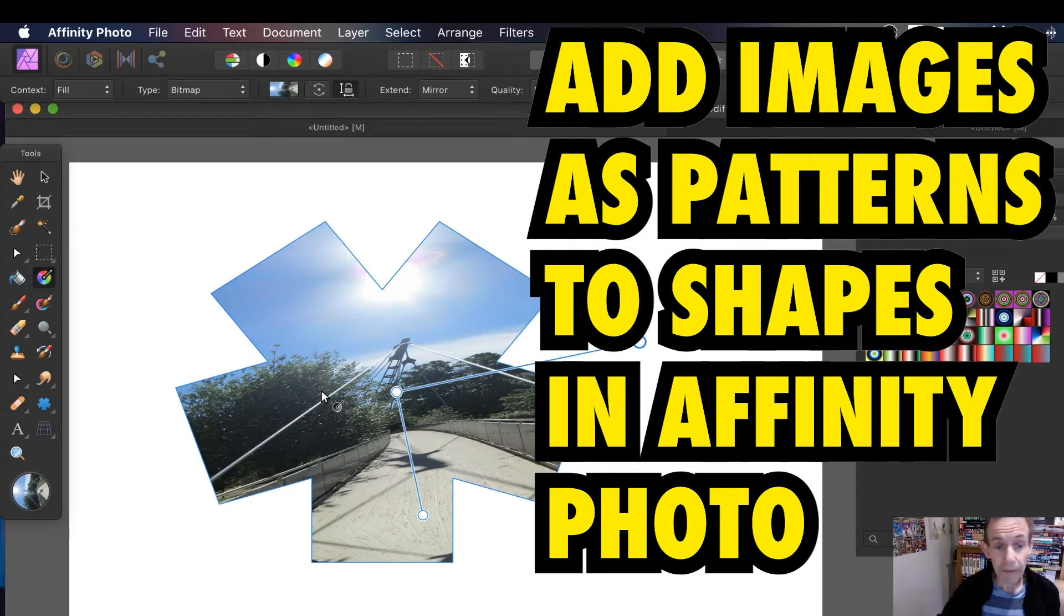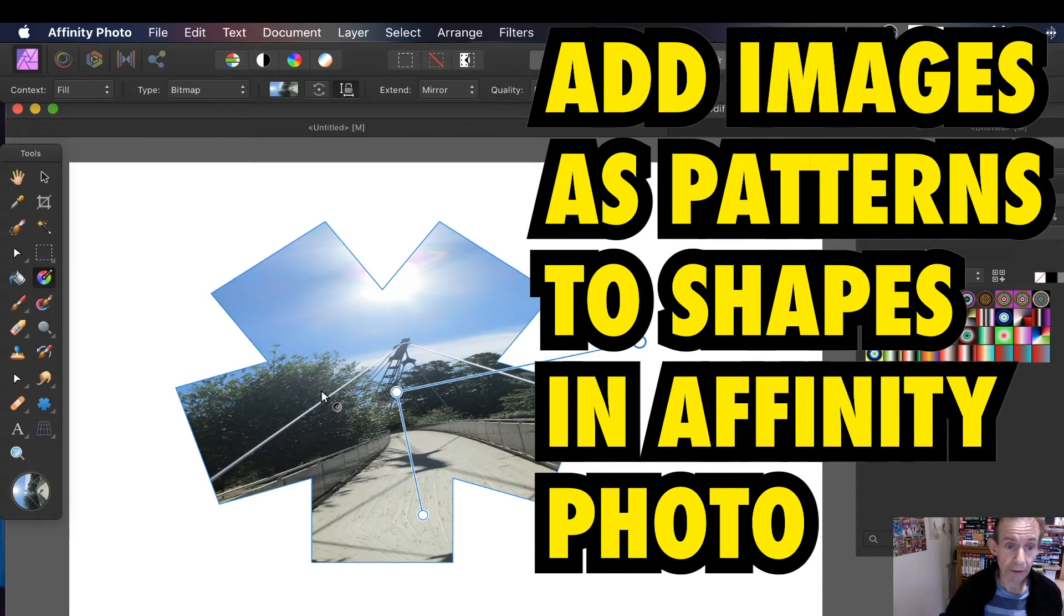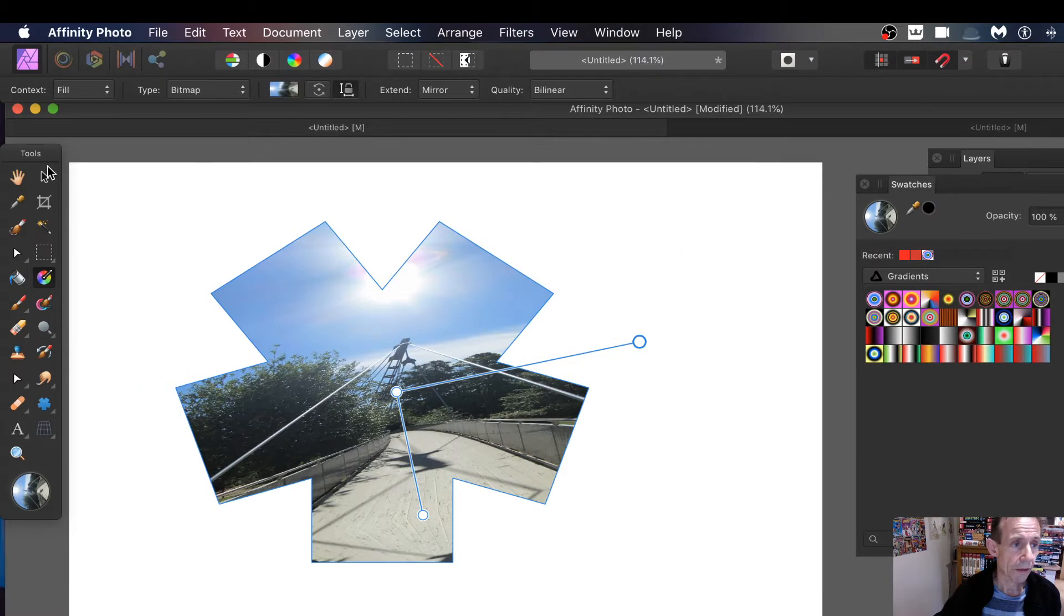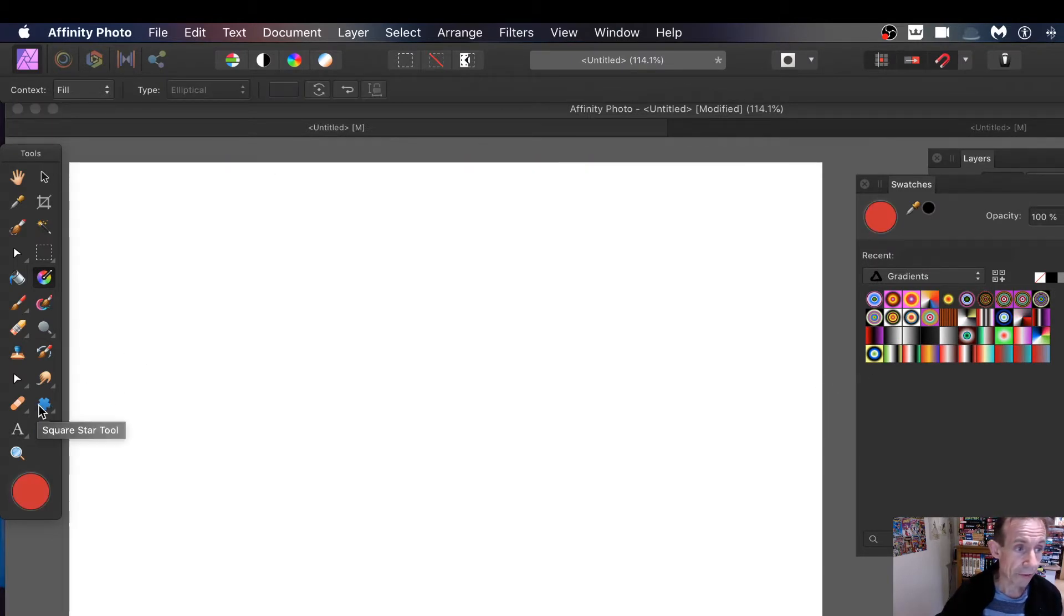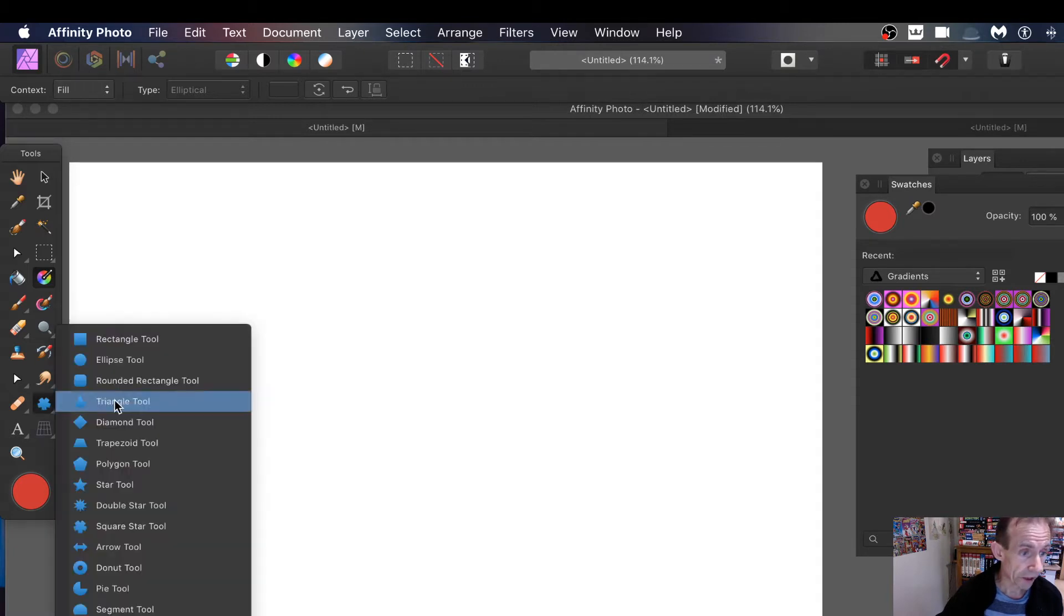How to add an image or a pattern to a shape in Affinity Photo. I'm just going to remove this back there. First thing to do, go over to the tools and I'm going to add a shape.